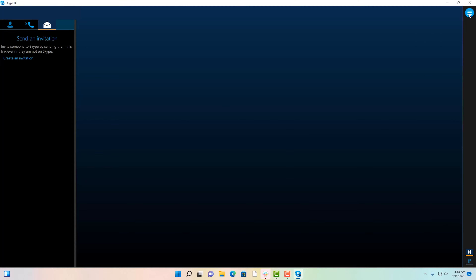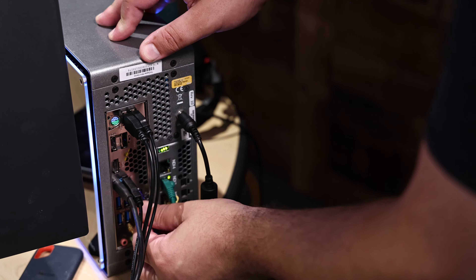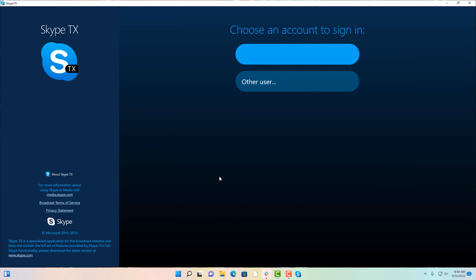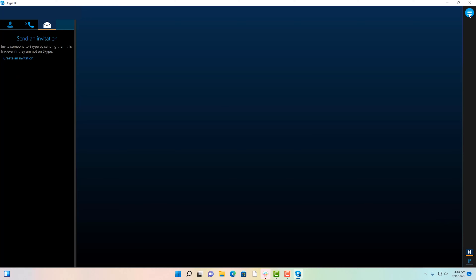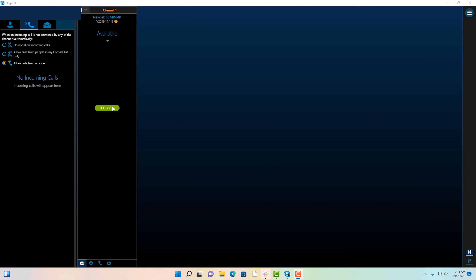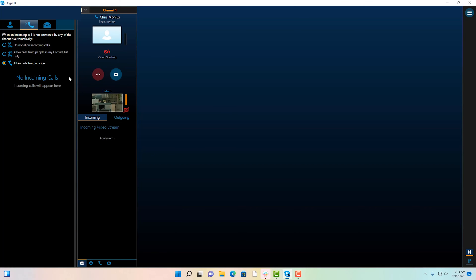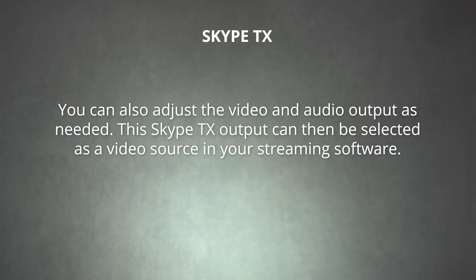To set up a Skype TX input for your live stream, start by connecting the Skype TX box to your network and plugging in any needed video connections. Next, open up the Skype TX controller software and sign into your desired Skype account. Then add your Skype TX box as a connection using the IP name or IP address. Once the box is set up, you'll be able to use Skype TX controller to make and receive calls from any Skype user. You can also adjust the video and audio output as needed. This Skype TX output can then be selected as a video source in your streaming software.